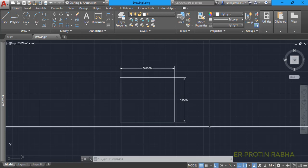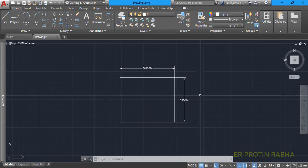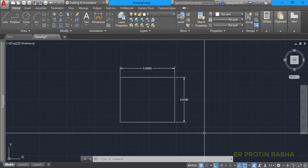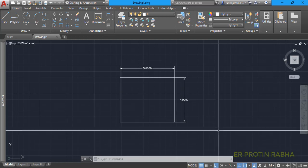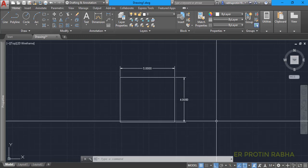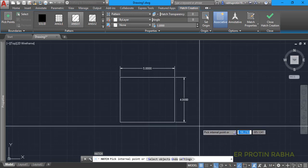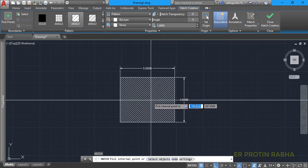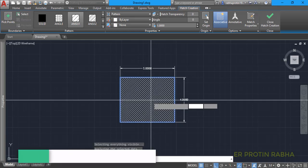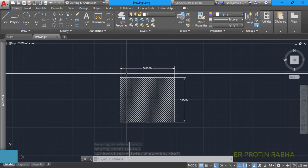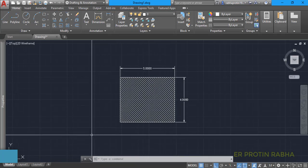The second method uses hatching. I am showing basically five ways — let us hatch this rectangle. To hatch it, press 'H' from your keyboard and press Enter. You will be asked to pick the interior point. Click anywhere inside the rectangle and press Enter. Now your rectangle has been hatched.